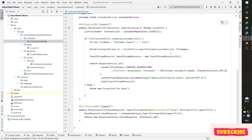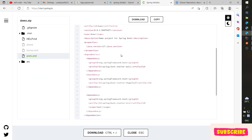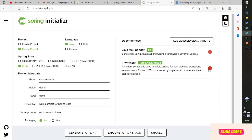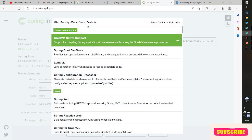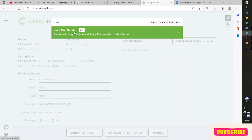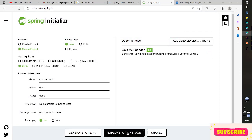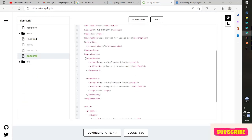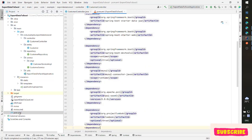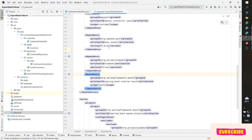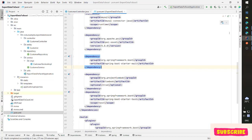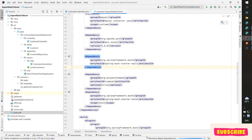To send Gmail using Java, you must choose the dependency. Here, you choose the dependency for Java Mail Sender. You explore it and copy the dependency. In the pom.xml file, you paste it here and reload to create the dependency.